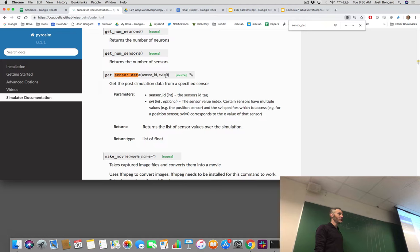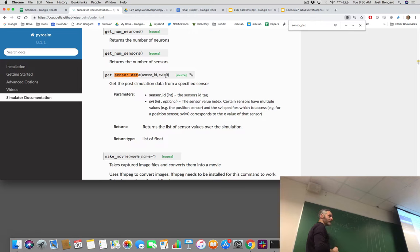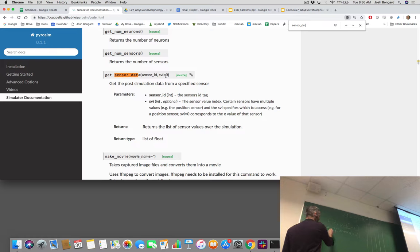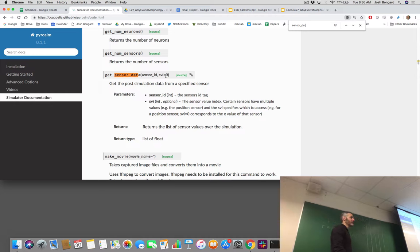Let's imagine instead that I want the robot to maximize the length of the ray sensor for all time steps. I can make use of NumPy's vector manipulation operations, and one of the simplest is just take the mean of a vector. So if this is my fitness function, this is now selecting for robots that manage to maximize the length of the ray sensor over the entire evaluation period.